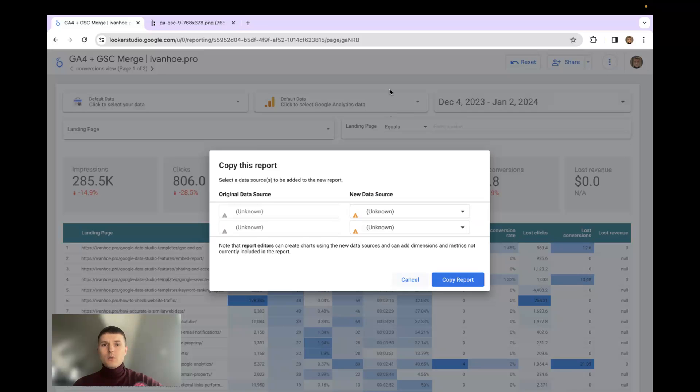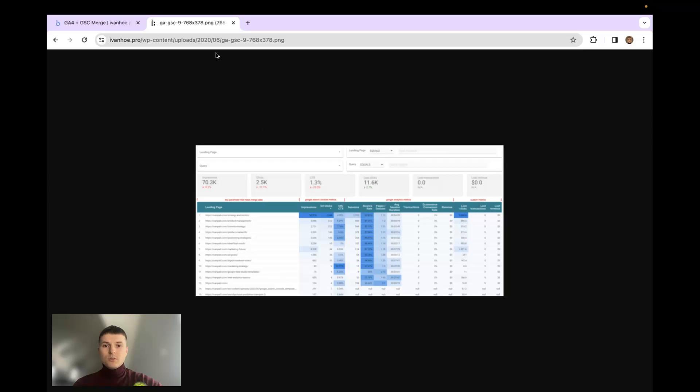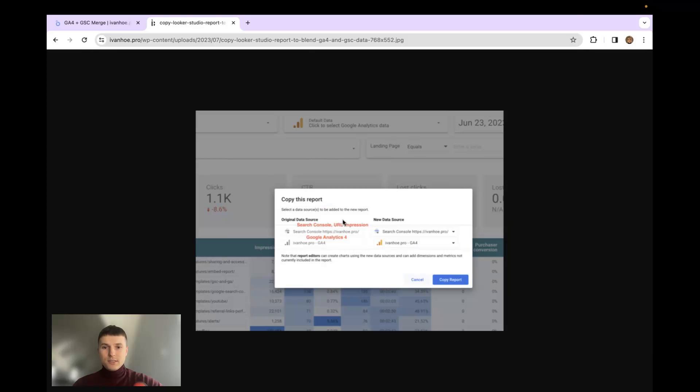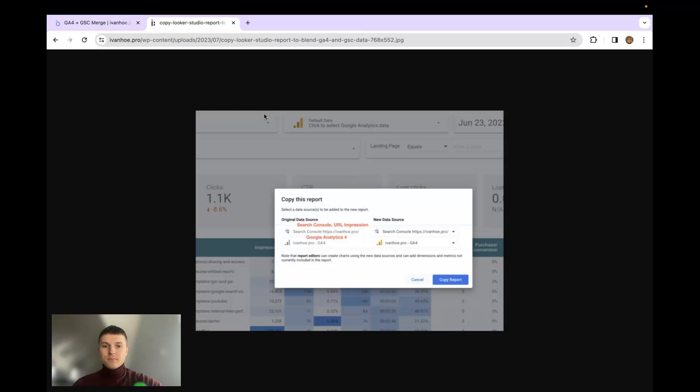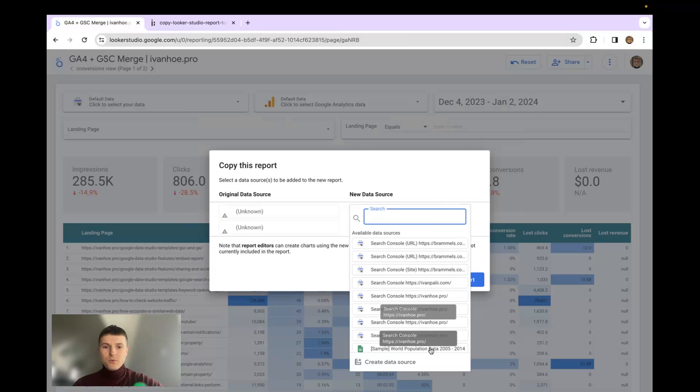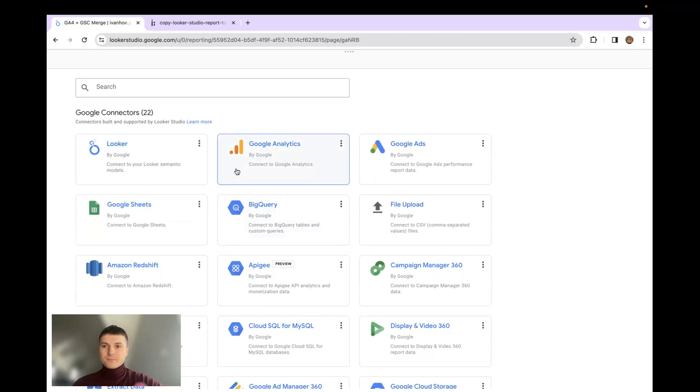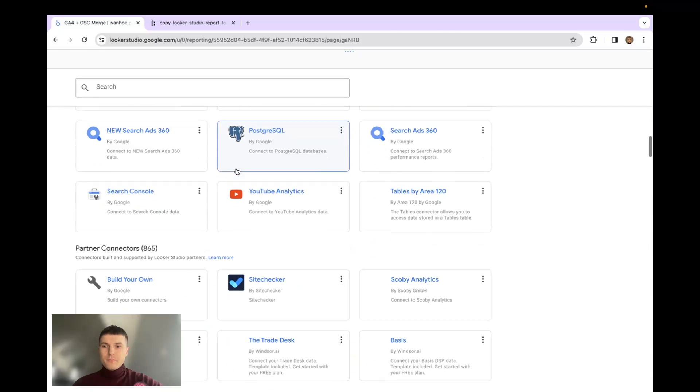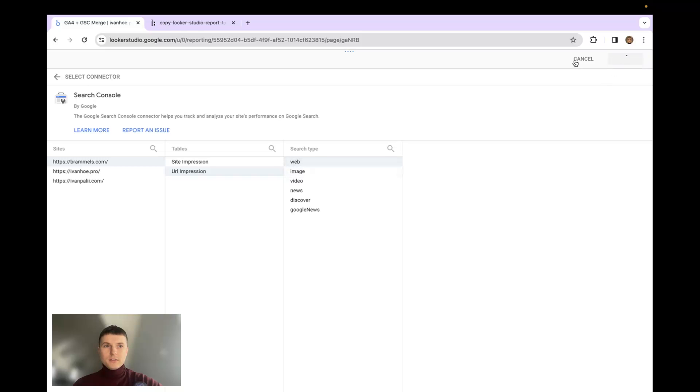When you click make a copy you will see the screenshot, and I have the screenshot on my text guide about how to use it. The screenshot explains the structure of the data sets. The first connector should be the Google Search Console URL impression. Choose the property URL impression, click connect.